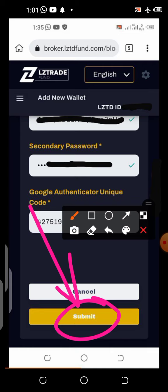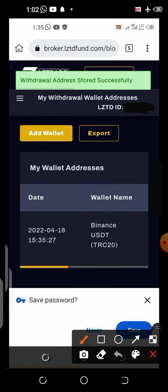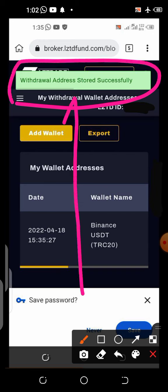Click Submit after filling the form. Remember, the address must be a TRC20 wallet address. Do not put a Bitcoin address or any other network address here — make sure it is TRC20 so you don't lose your funds. Once you fill the form and click Submit, you'll see a confirmation at the top.